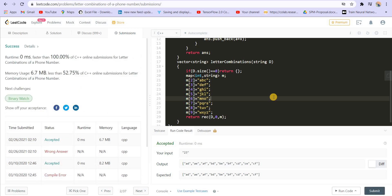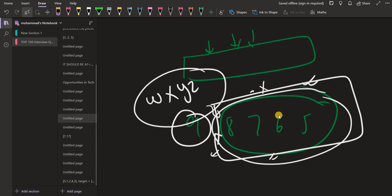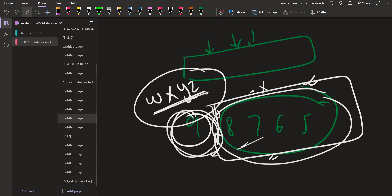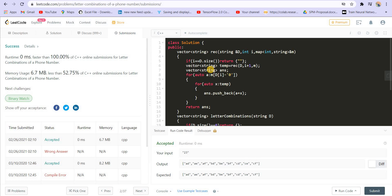This was a simple, basic recursive solution. What we were doing was finding the answer for the remaining part using recursion, and then appending every character corresponding to the current digit in front of all those answers. I hope you understand this. If you do, make sure to hit the like button and leave your comments. If you want to watch more such lectures and follow the playlist, make sure to subscribe to the channel and hit the bell icon to get notifications for the latest videos.